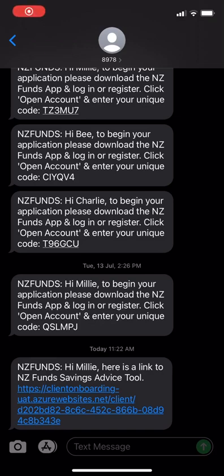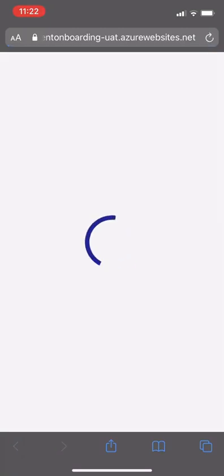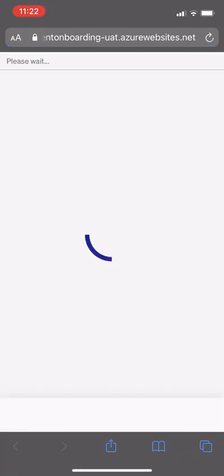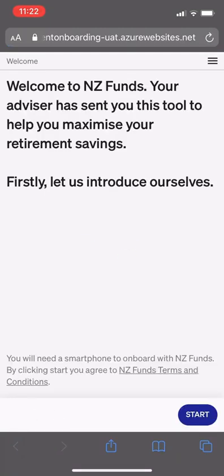The client receives a link to the Savings Advice Tool, which they click on, taking them to a browser. Here is the NZ Funds Savings Advice Tool to help the client maximize their savings.